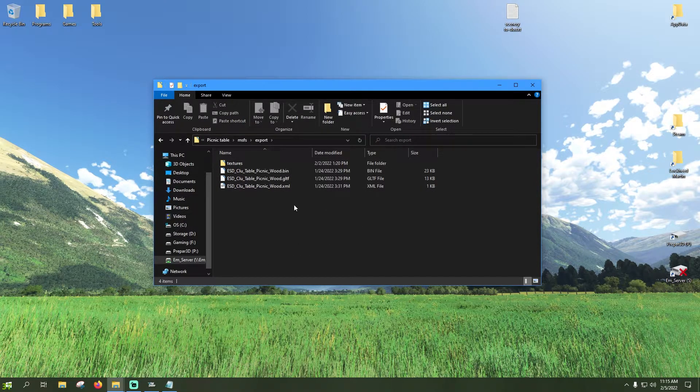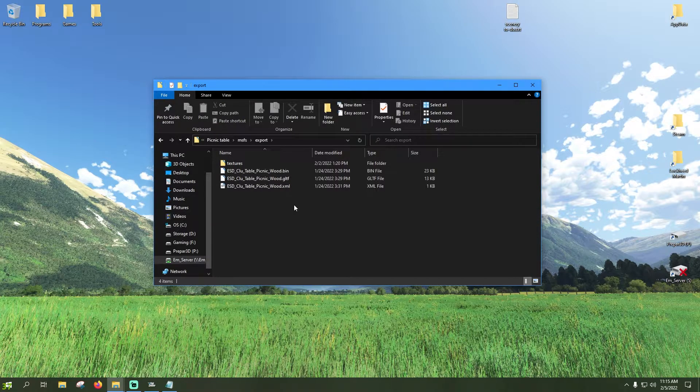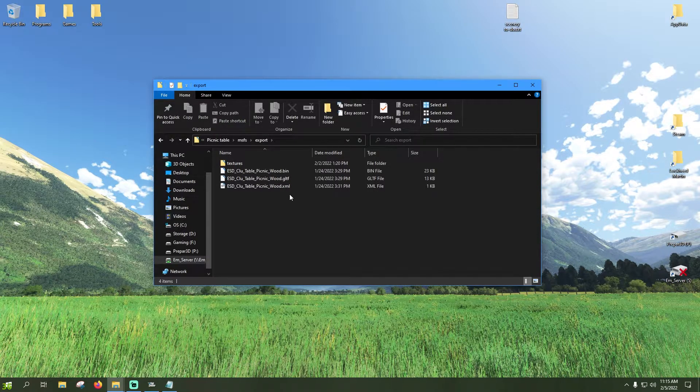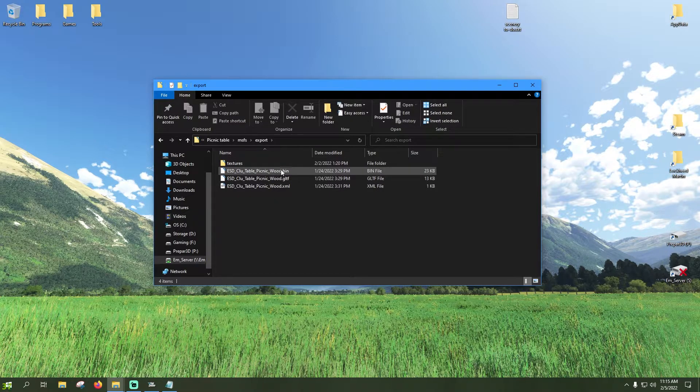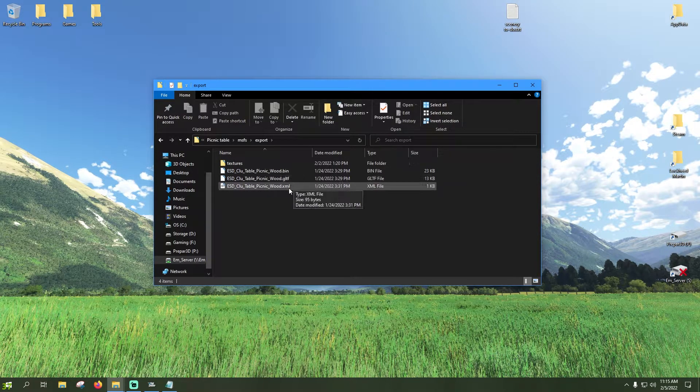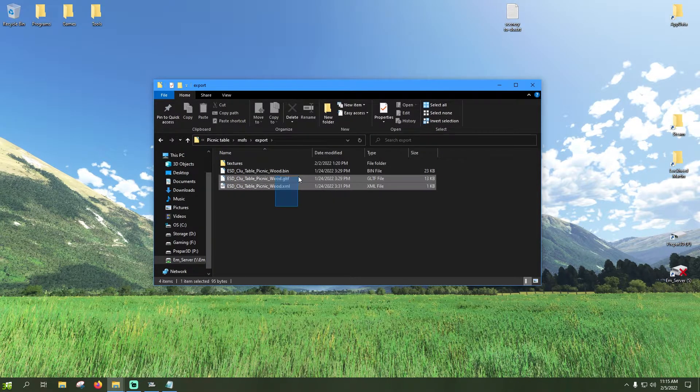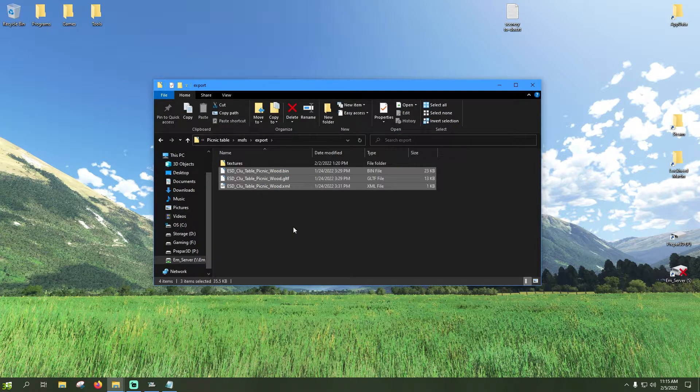So once you export your package with Blender, 3ds Max, whatever you're deciding to use, most likely Blender, you're gonna have a bin file, a GLTF, and an XML. That should all export when you export your GLTF.